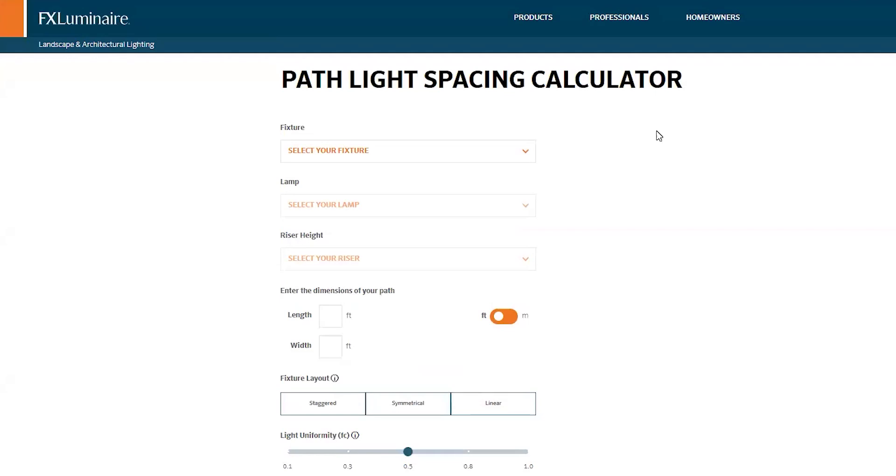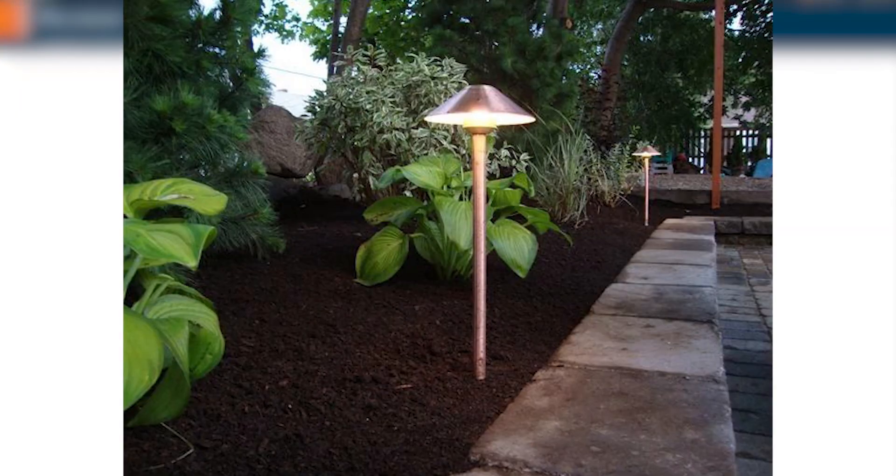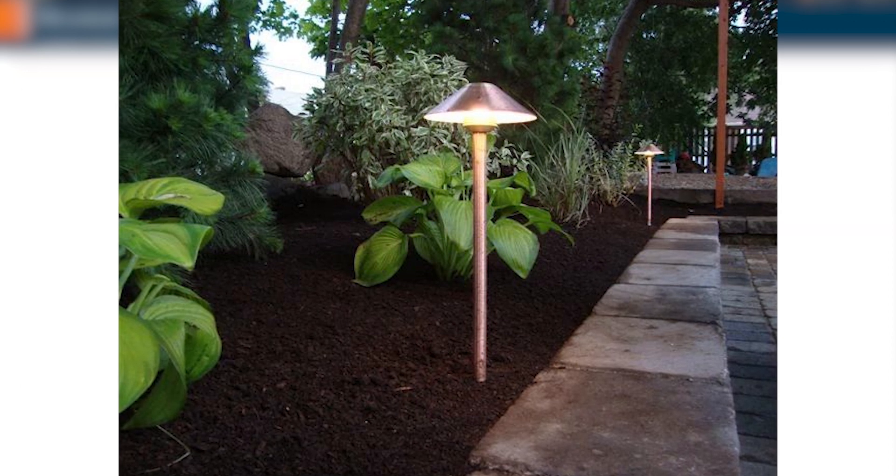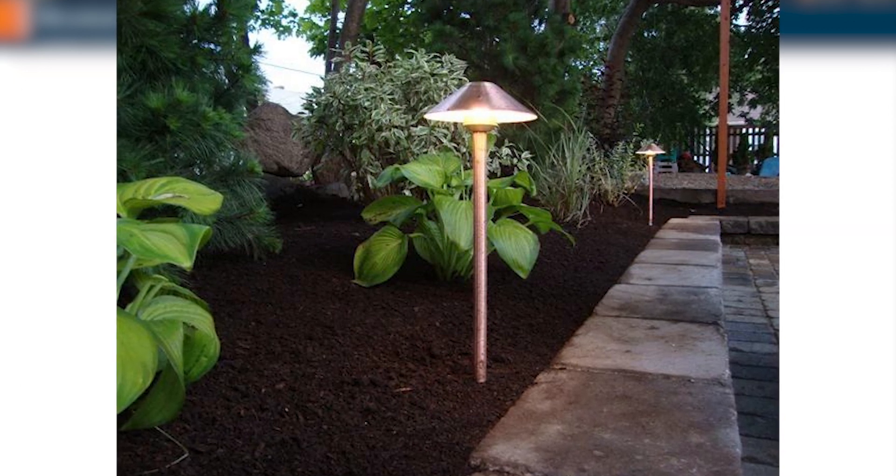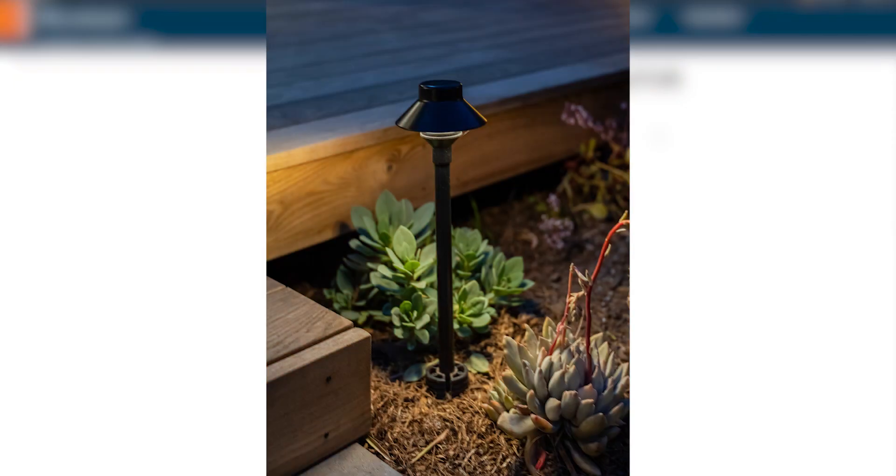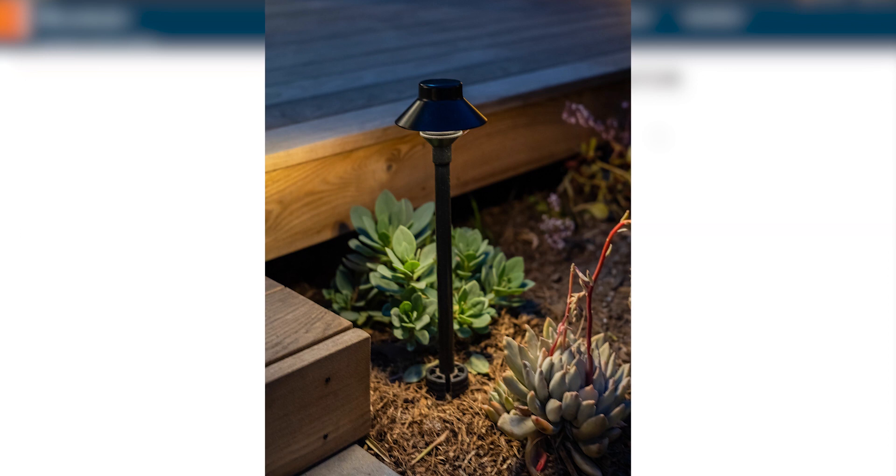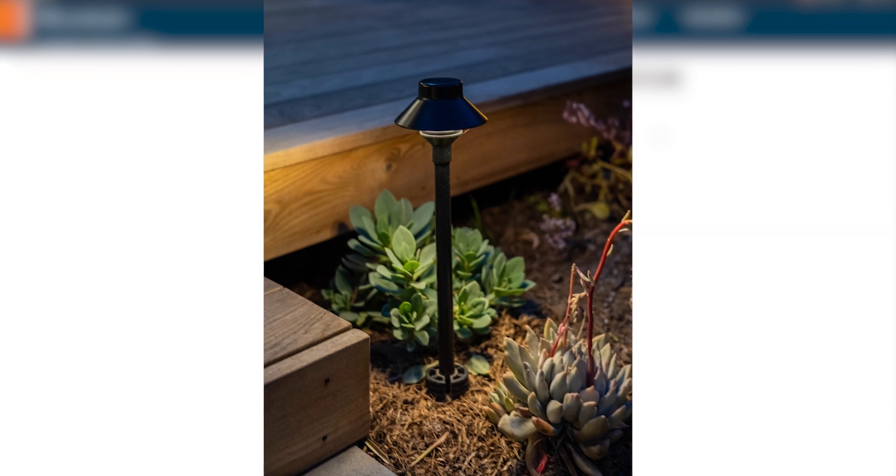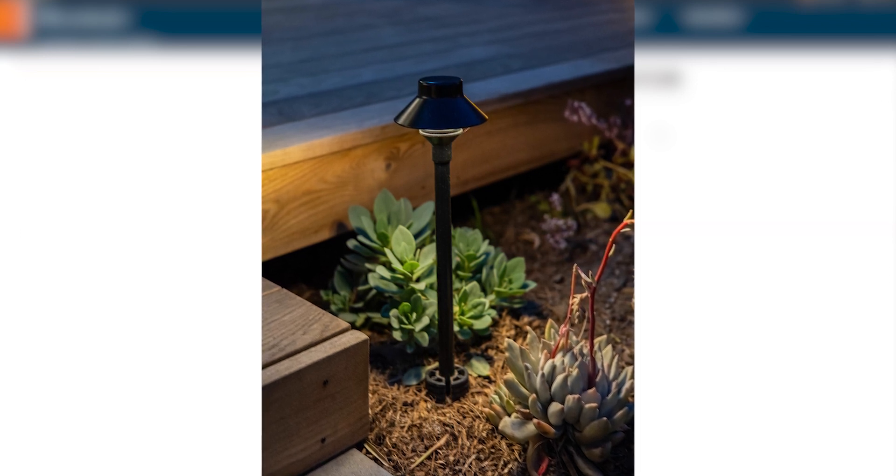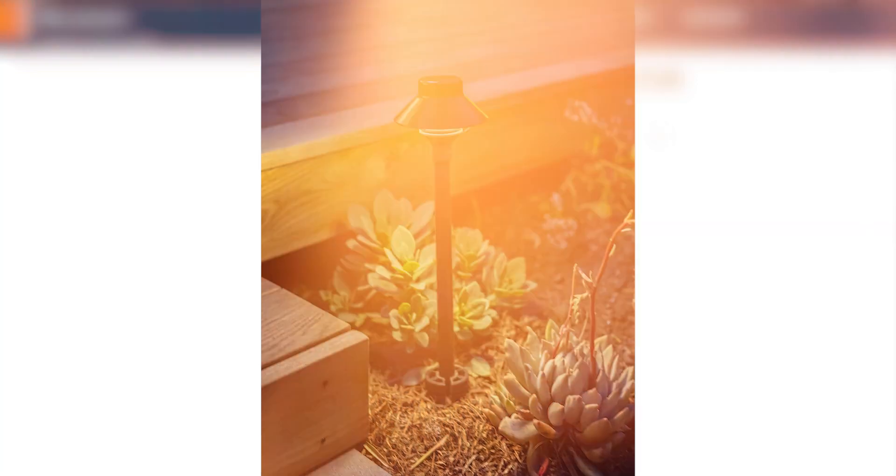This new Pathlight Spacing Calculator by FX is just another example of how they set the gold standard when it comes to providing valuable tools and technology for contractors, designers, and distributors.